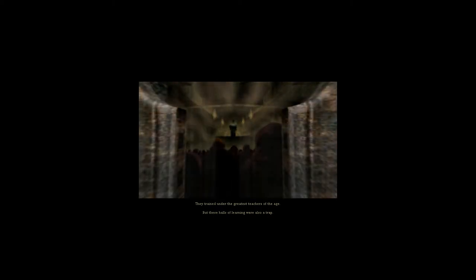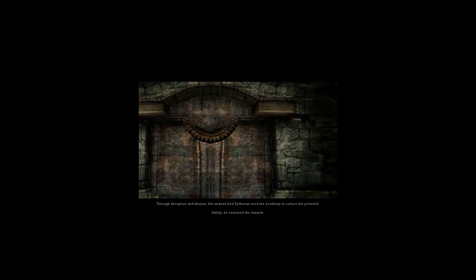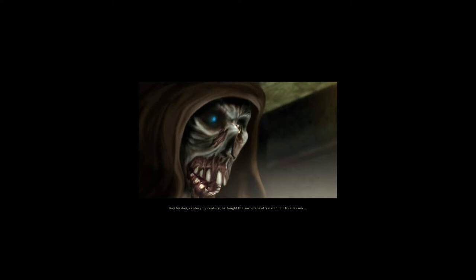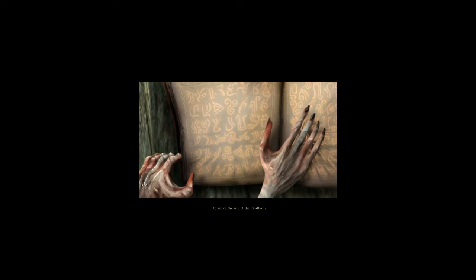They trained under the greatest teachers of the age. But these halls of learning were also a trap. Through deception and illusion, the undead Lord Rithran used the academy to seduce the powerful. Subtly he ensnared the wizards. Day by day, century by century, he taught the sorcerers of Yalane their true lesson: to serve the will of the Firstborn.